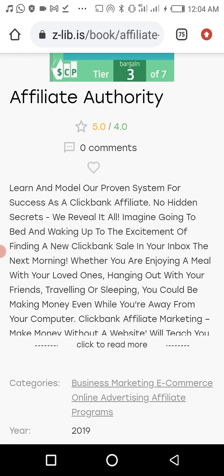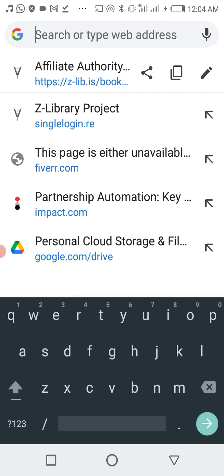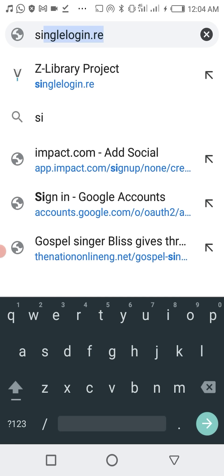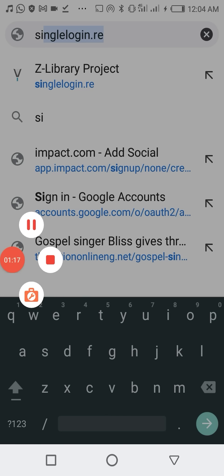So the best tip I'm going to give you right now is to head over to a site called singlelogin.re. Once you get there, just sign up. As for me, I've signed up already.